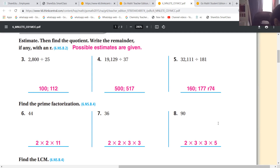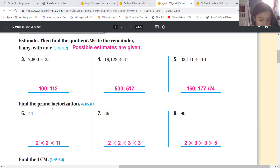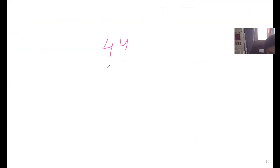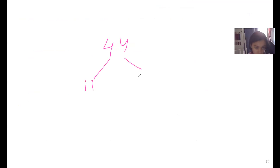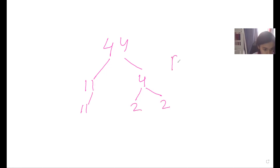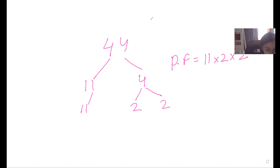Question number six - what is it? It's 44. How did I explain you to do the prime factorization? I will do it on the screen. You write 44 and make a factor tree - the easiest one is 11 times 4. Then 4 is two times two. So the prime factorization is 11 times two times two.